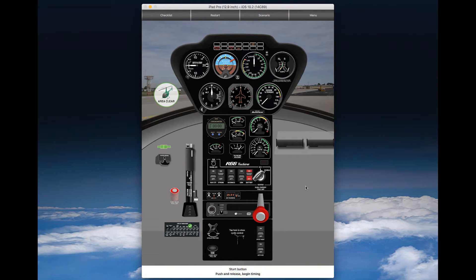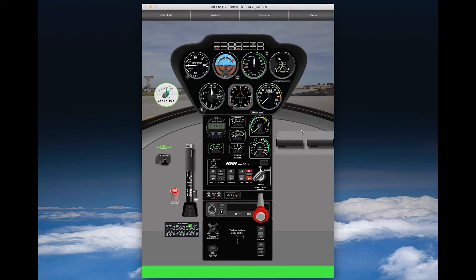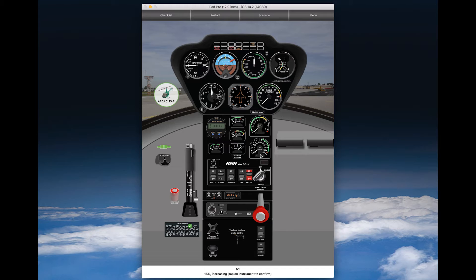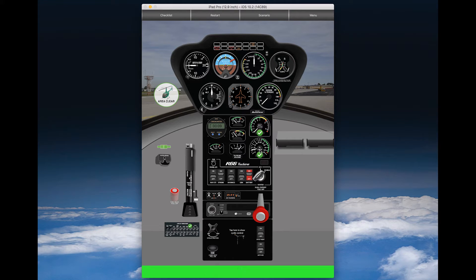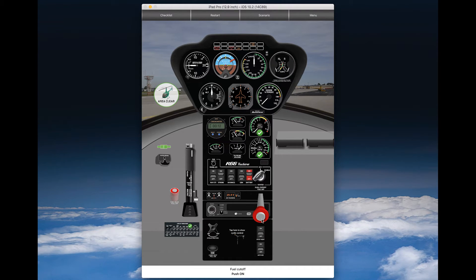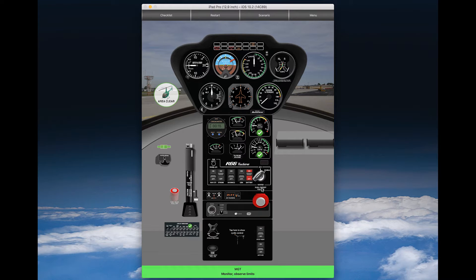Fuel cutoff, putoff, throttle closed, start button, push and release. Confirm N1 is rising through 15%. You can confirm that a little bit earlier, so you have time to confirm both N1 and MGT.